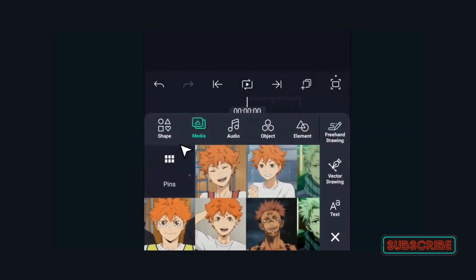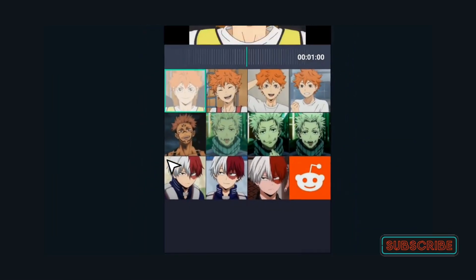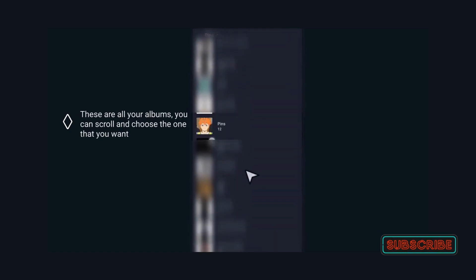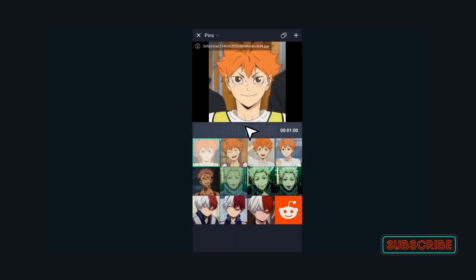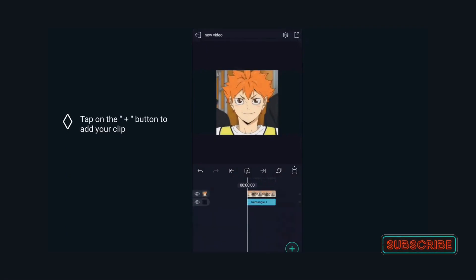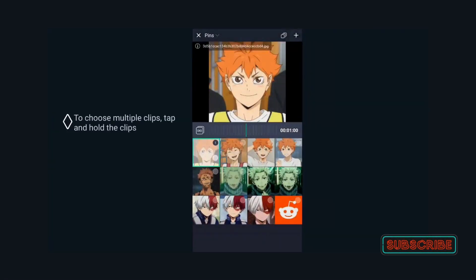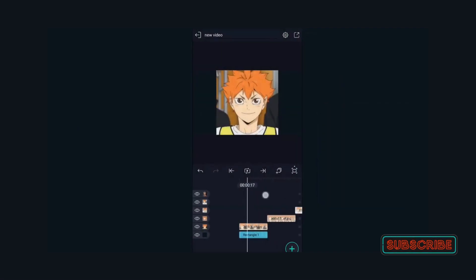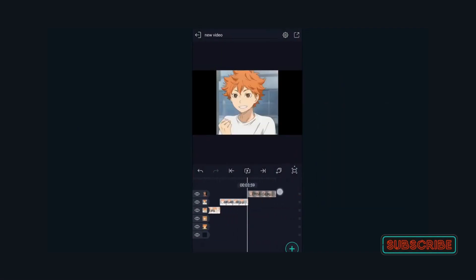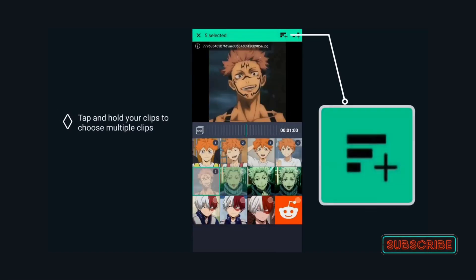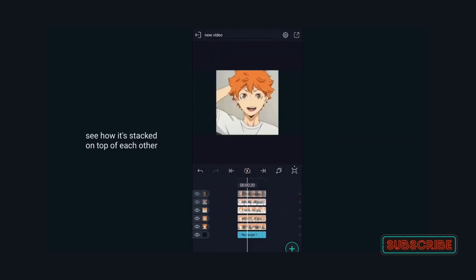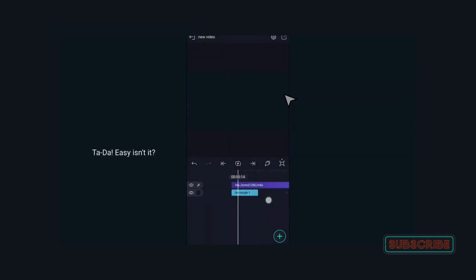Importing video clips: We must import the desired video clips into our project before we can create transitions. Open Alight Motion on your device and click on the plus icon located in the top right corner of the screen. Select the New Project option, choose the aspect ratio and resolution for your video, and click on Create. Then click the plus icon again, select the Media option, choose the location where your video clips are stored, select the clips you want to use by tapping on them, and click on Import. Your video clips will now be added to your project timeline.